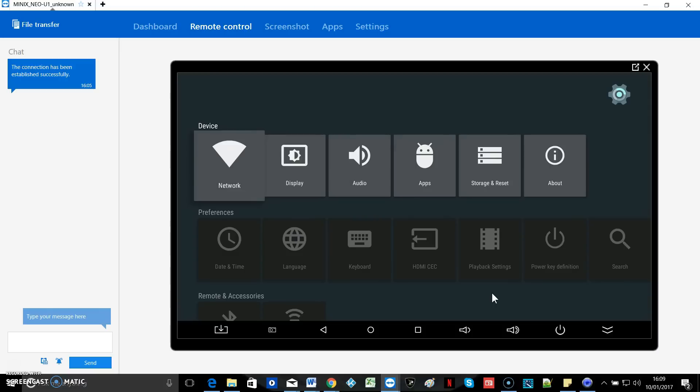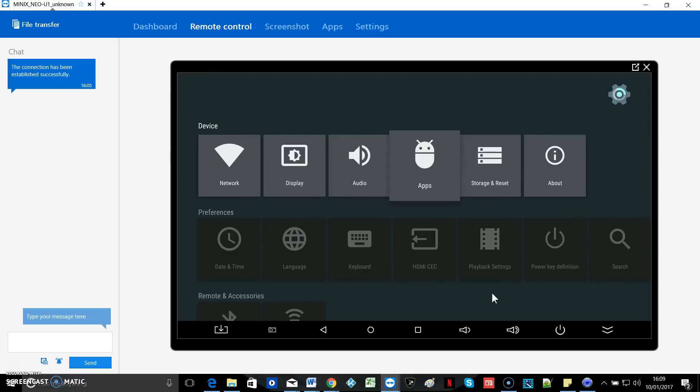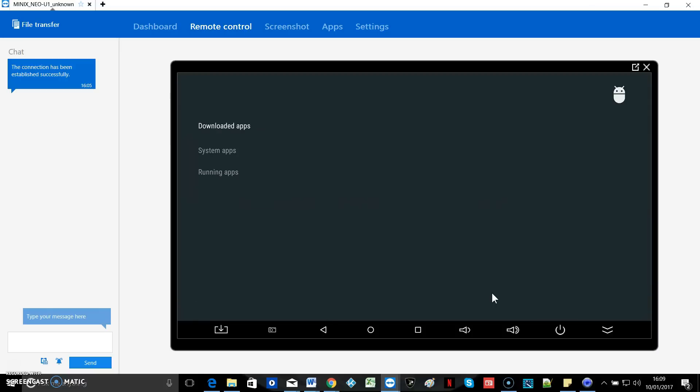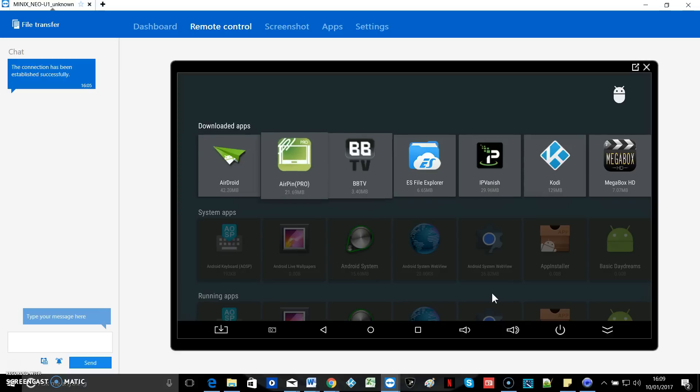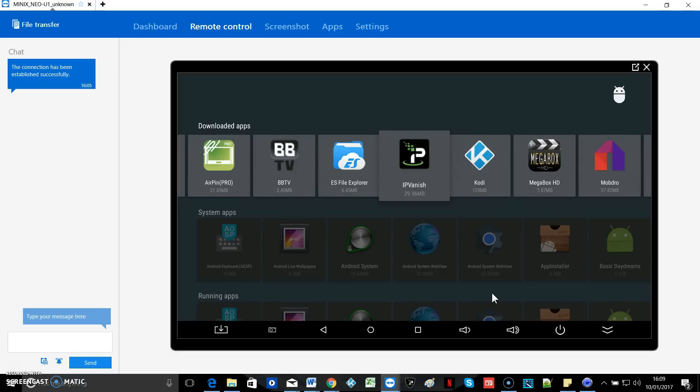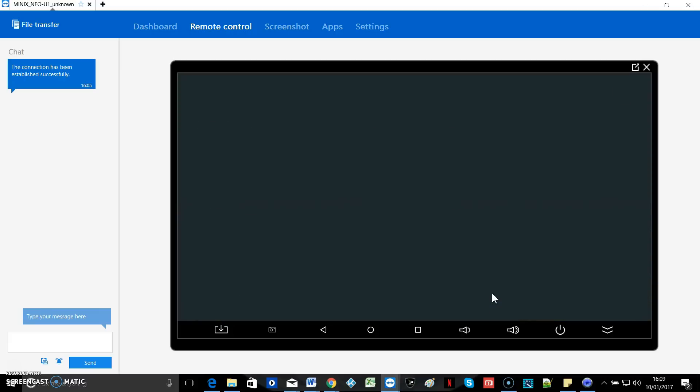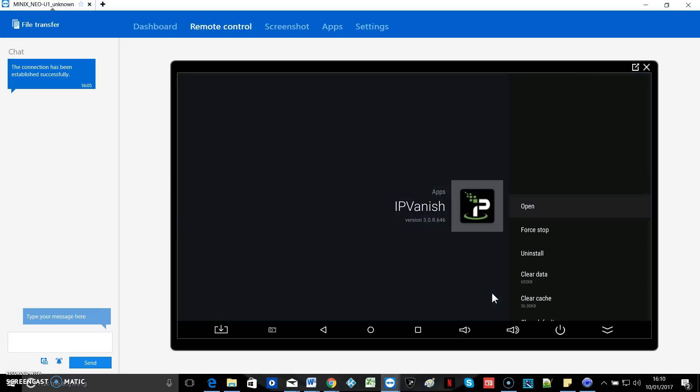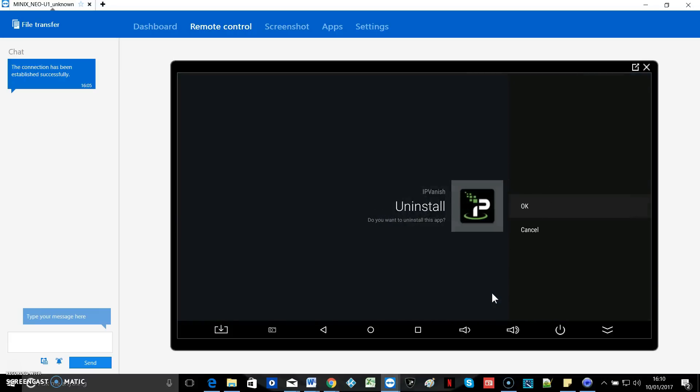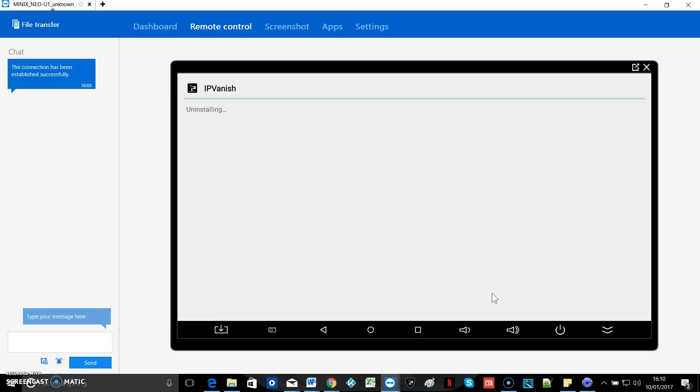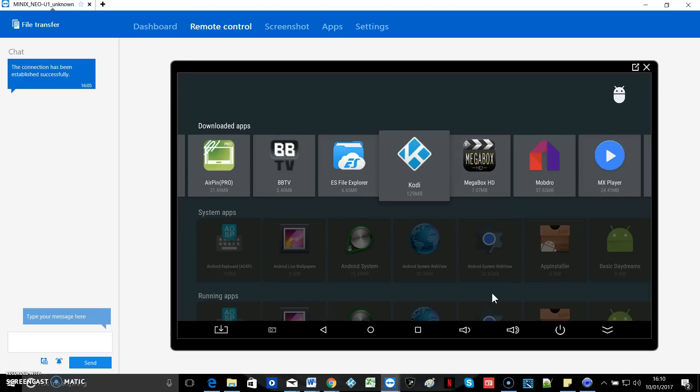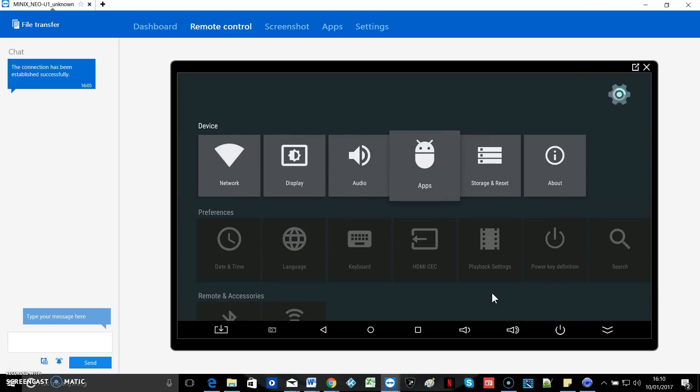Go into your settings, go across to your apps, find IPVanish in your list. Hit your enter button and go to uninstall and OK. OK again and that's it. It's gone. Now you can install the new app.